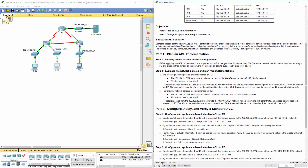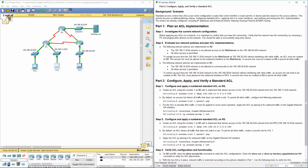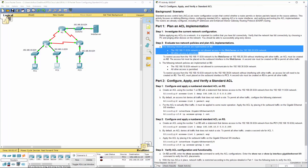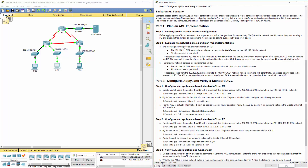Going on to step two, the following policies are implemented on R2: the 11 network cannot communicate to the web server on the 20 network, and all other access is permitted.